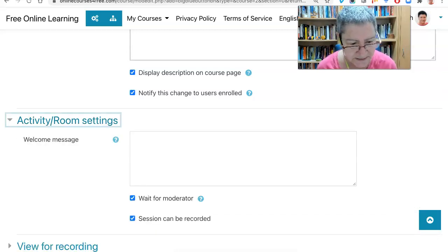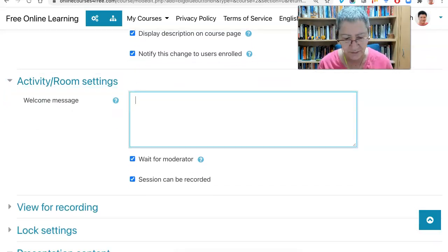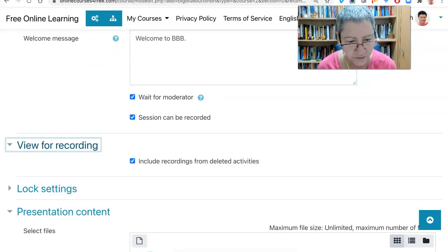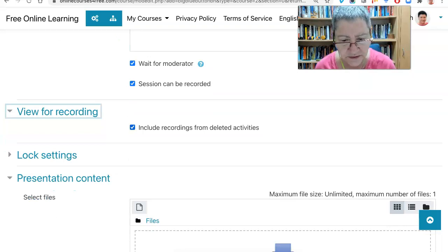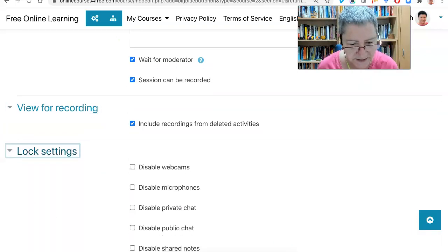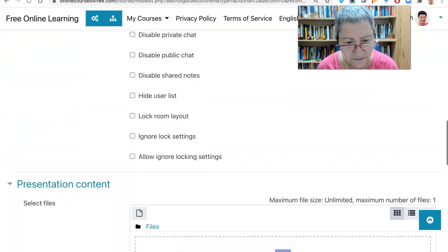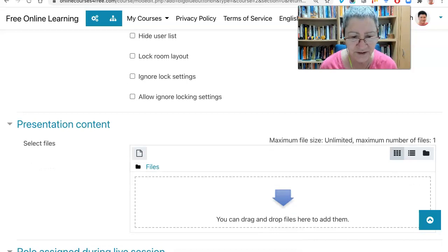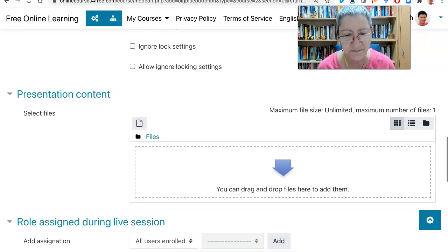Activity room settings: welcome message. Wait for moderator — session can be recorded. View the week for recording, include recordings from deleted activities, lock settings. Notice where you can lock presentation content. You can add the presentation content beforehand, which is great. So let's do it.